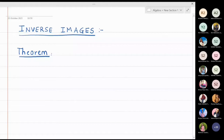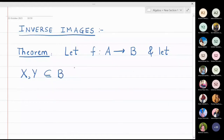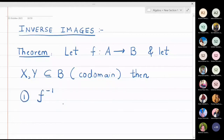Let f be a function from A to B, and let X and Y be subsets of B — B is the codomain. The first part is that f inverse of X union Y is equal to f inverse of X union f inverse of Y.